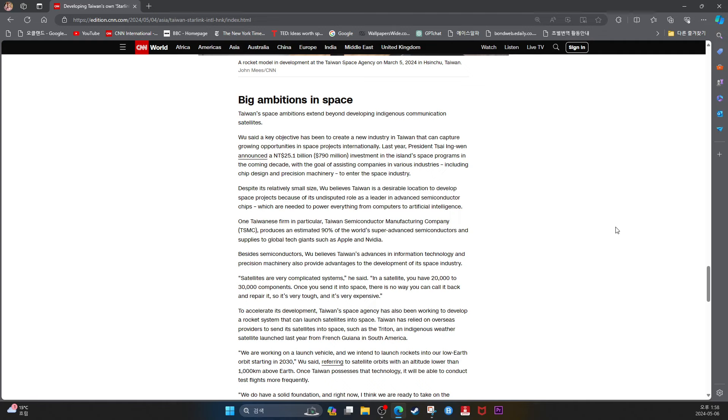Despite its relatively small size, Wu believes Taiwan is a desirable location to develop space projects because of its undisputed role as the leader in advanced semiconductor chips, which are needed to power everything from computers to artificial intelligence. One Taiwanese firm in particular, Taiwan Semiconductor Manufacturing Company, TSMC, produces an estimated 90% of the world's super-advanced semiconductors and supplies global tech giants such as Apple and NVIDIA.